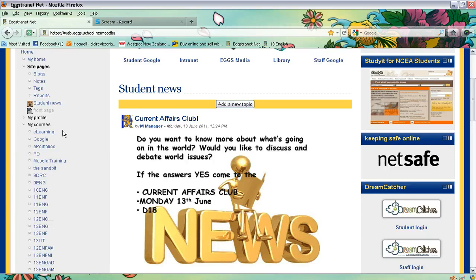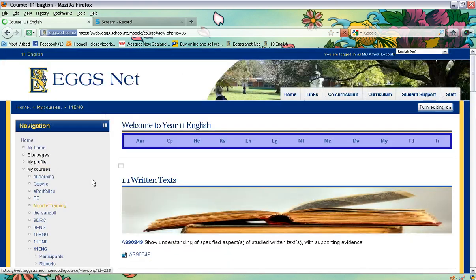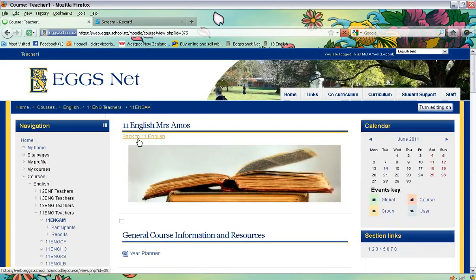I'm going to go through my 'My Courses' option. I realize for many of you this is now actually too long to access, so you have to go in through other ways. I'm going to access my 11 English home page.